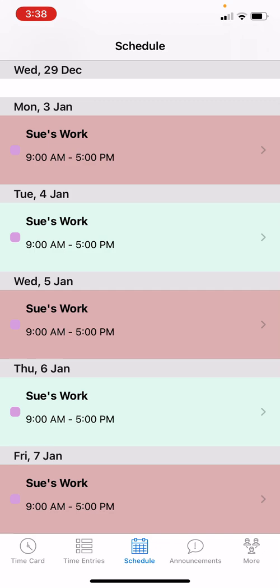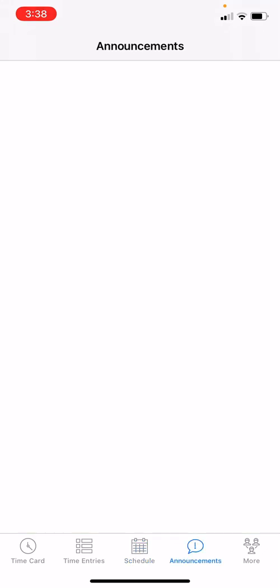At the bottom of your screen you'll also see Announcements — this is anything your admin or employer wants to send to you. It is not a two-way communication like text messages. You can only view the messages here; there's no responding or replying.